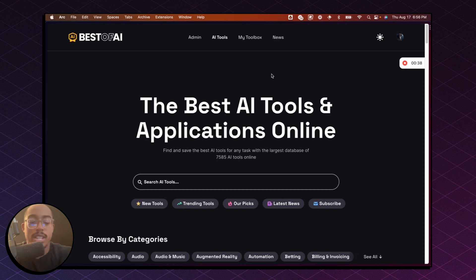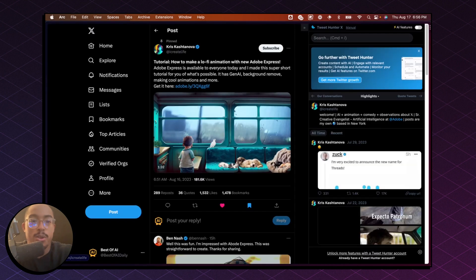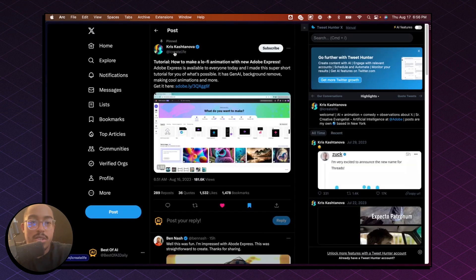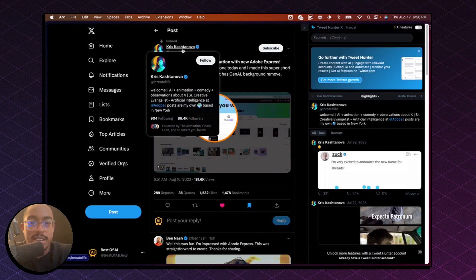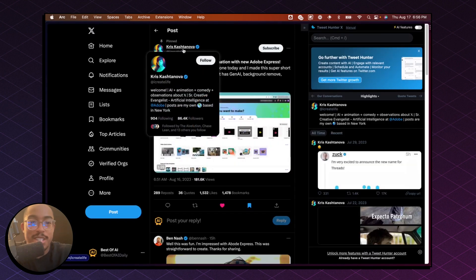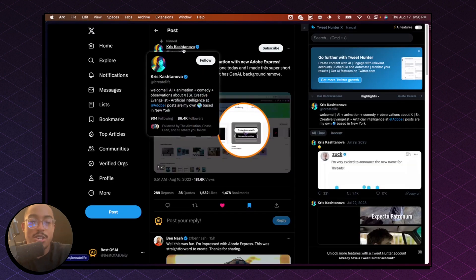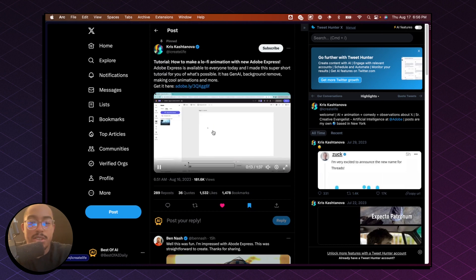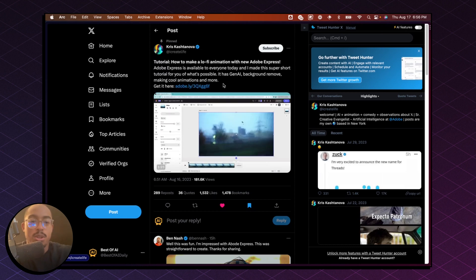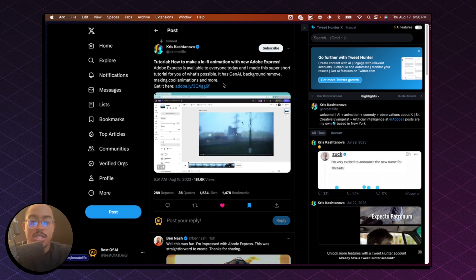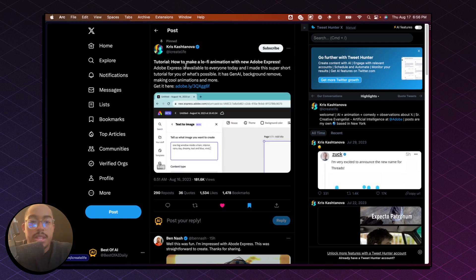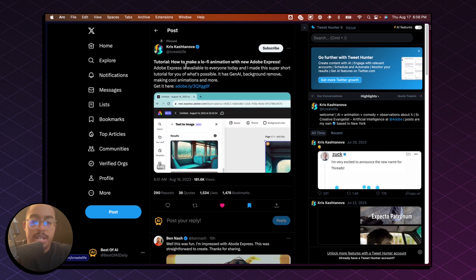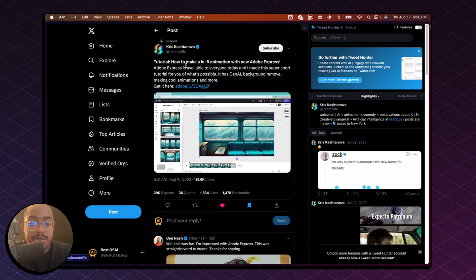The other day, I was scrolling Twitter and I found this really cool tutorial by Chris Cash Tanova. Essentially, they were explaining how you can create these really cool lo-fi type video animations. And they were using this new tool called Adobe Express, which just released.